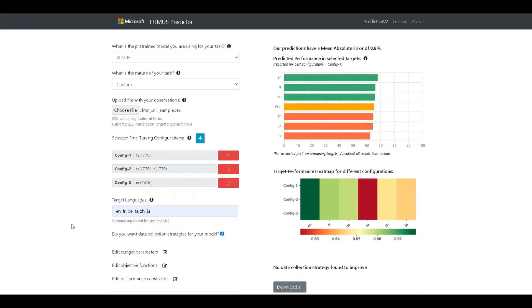To conclude, we believe that our tool addresses key pain points in the model development lifecycle and will prove valuable to teams in the industry. We plan to bring further improvements to the tool based on ongoing feedback. This website will be publicly available and the code will also be open source. Thank you.